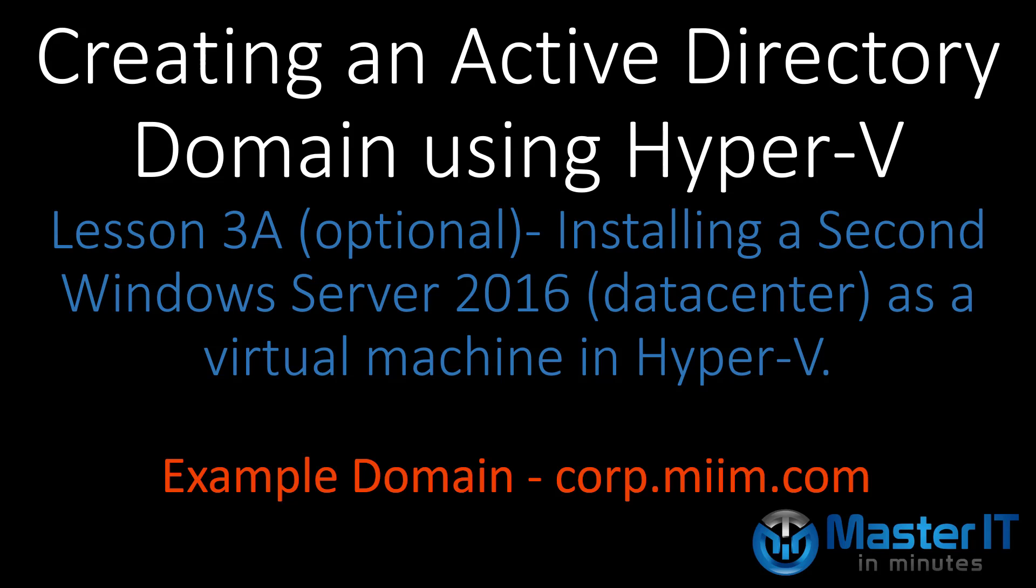In this lesson 3A optional video, I show you how to install the second Windows Server 2016 Datacenter Edition into Hyper-V to be used as our second domain controller.